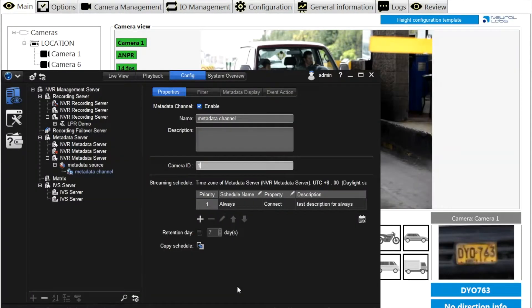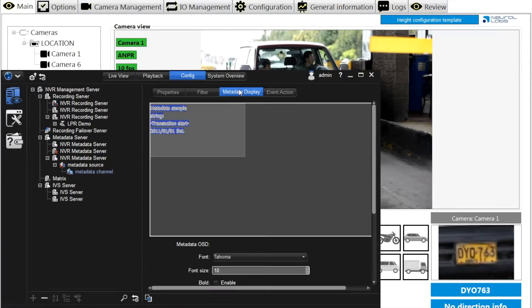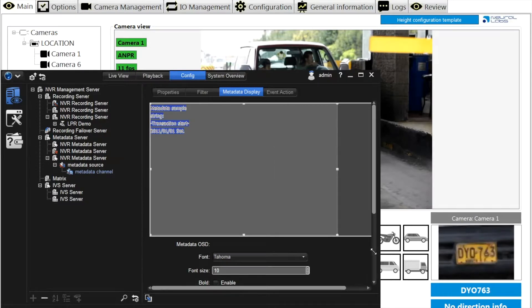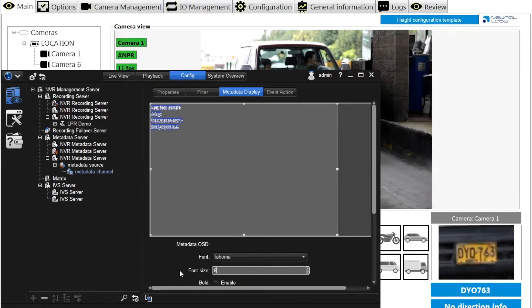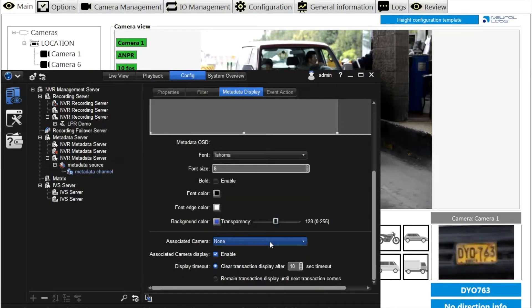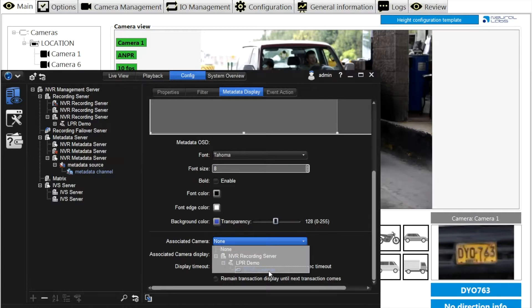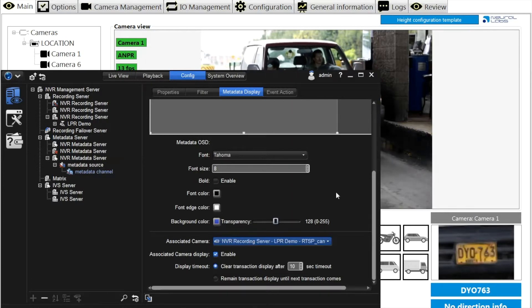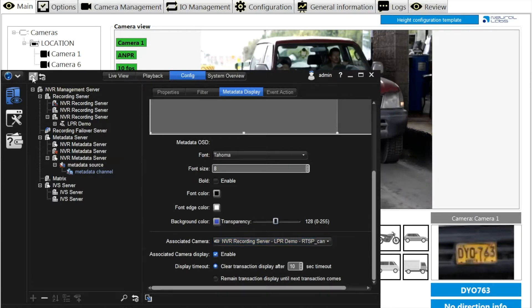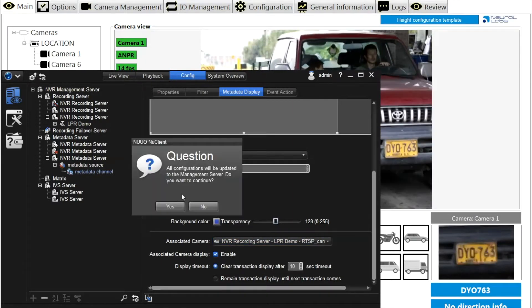Then adjust the metadata display setting, like font, font size, font color, and the most important, the target camera where you'd like to see the detection result displayed.